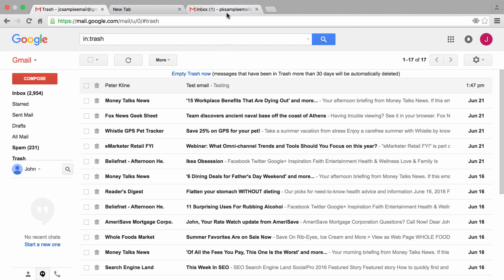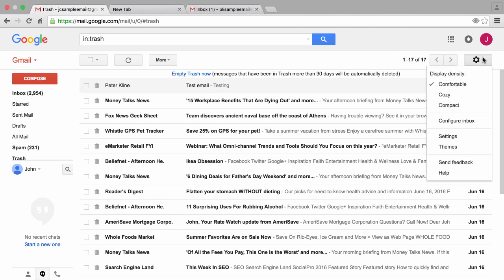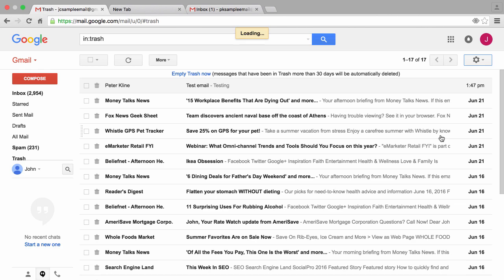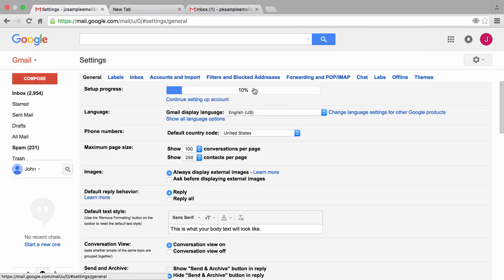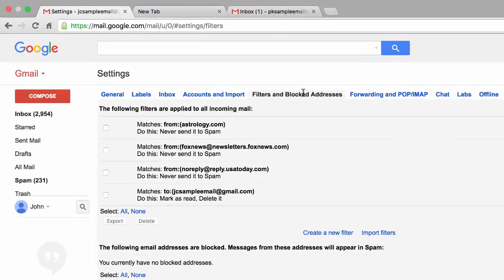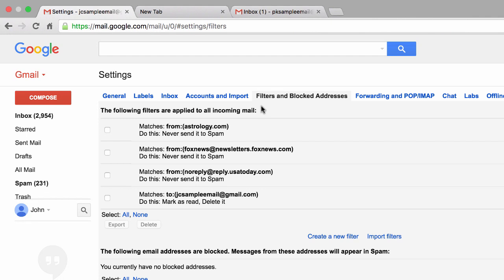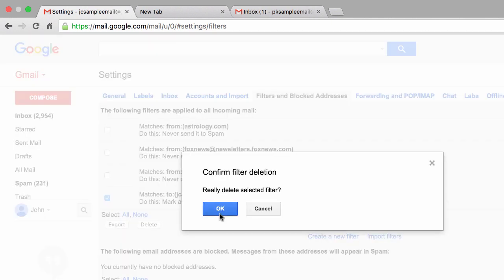So to fix this problem, you want to go back to the gear, go back to settings, click on this tab again titled filters and blocked addresses, select the filter that's causing the problem, then click on delete. It'll ask you to confirm that you really want to delete this filter, we'll say okay.